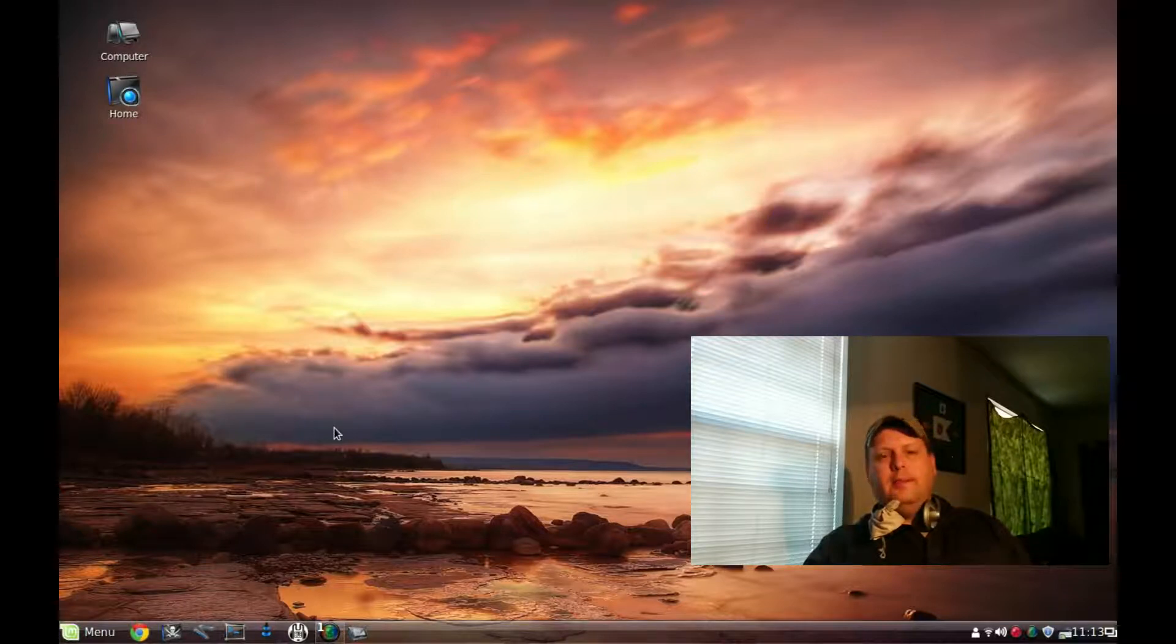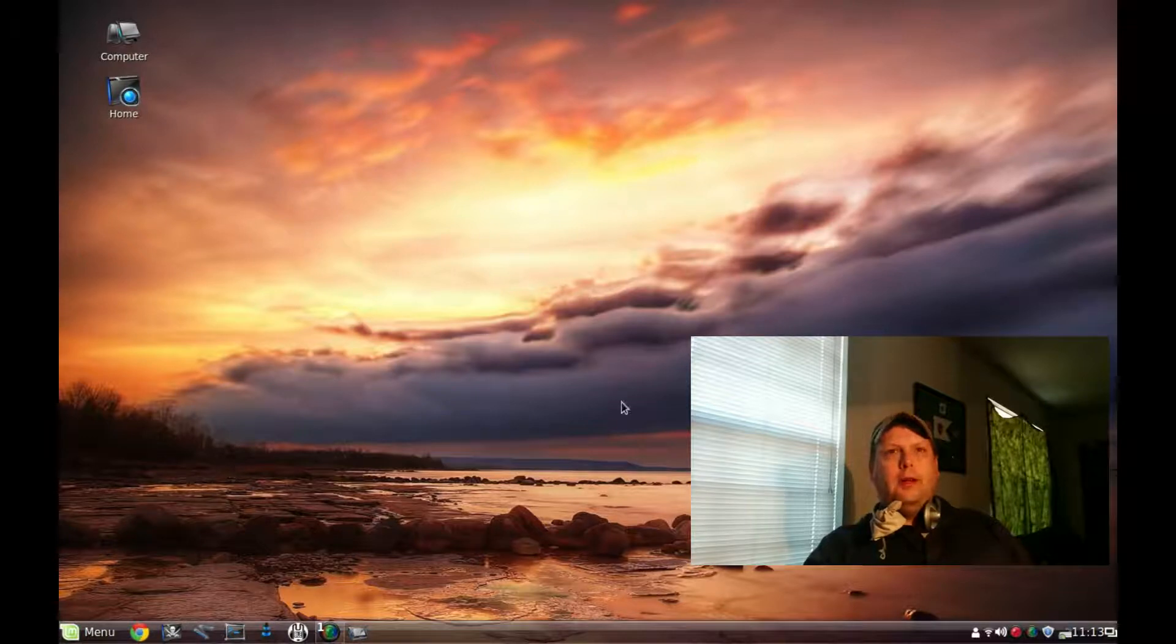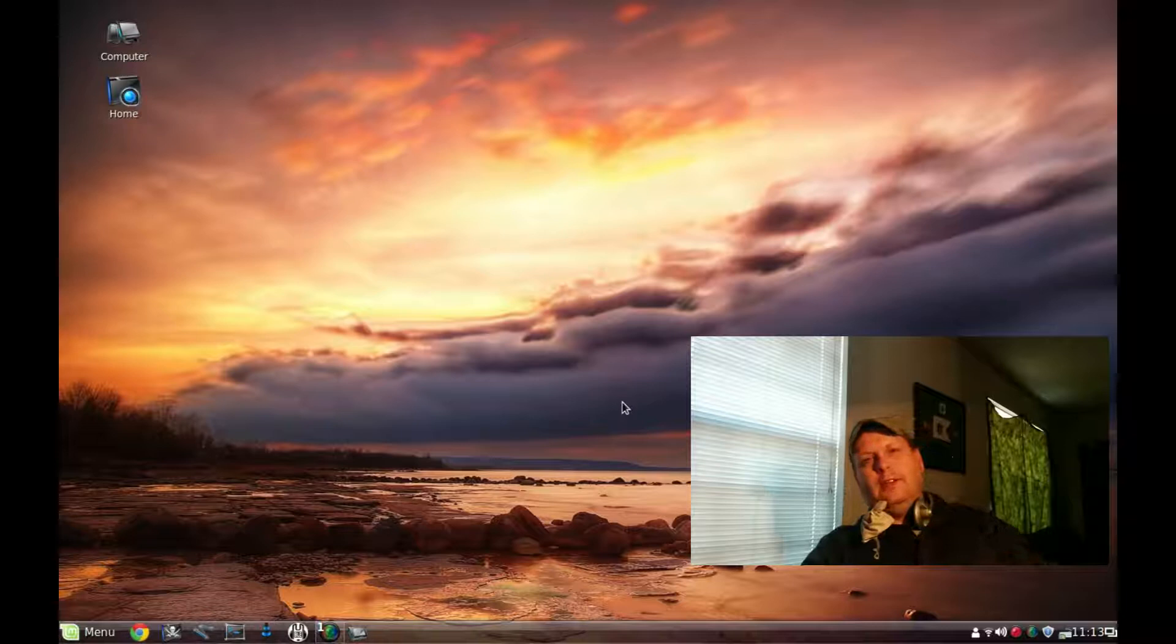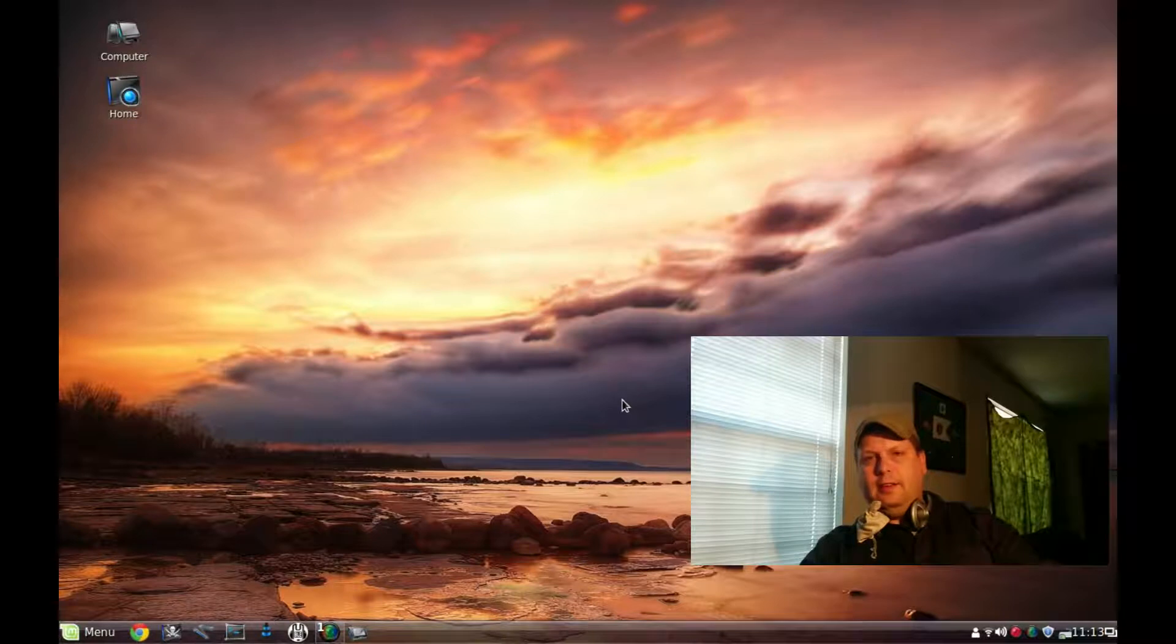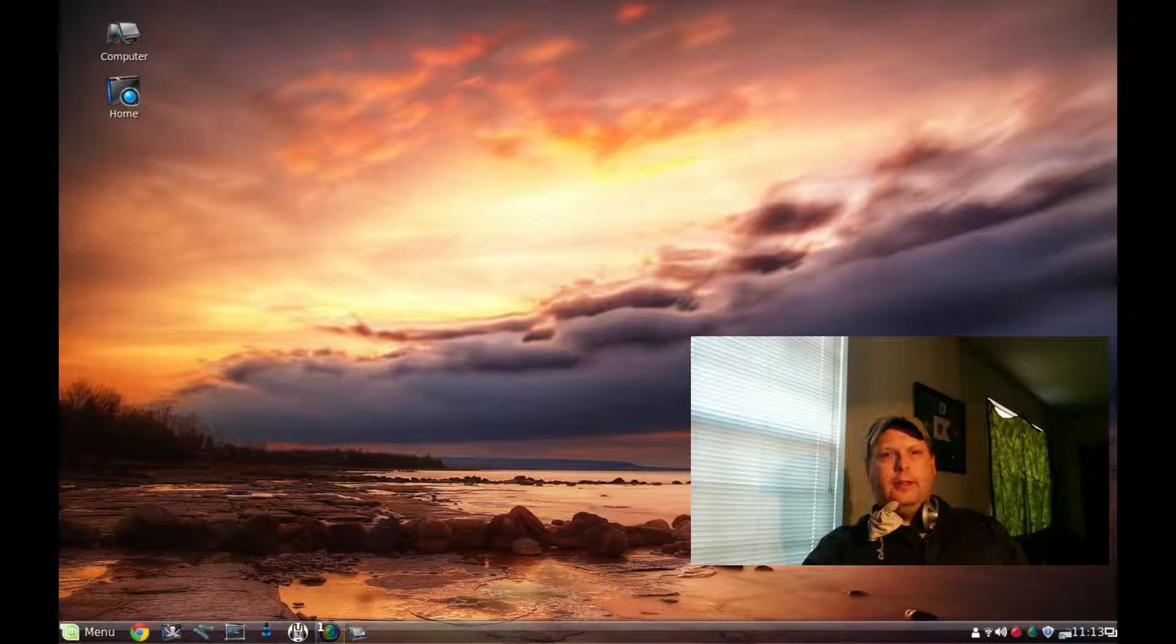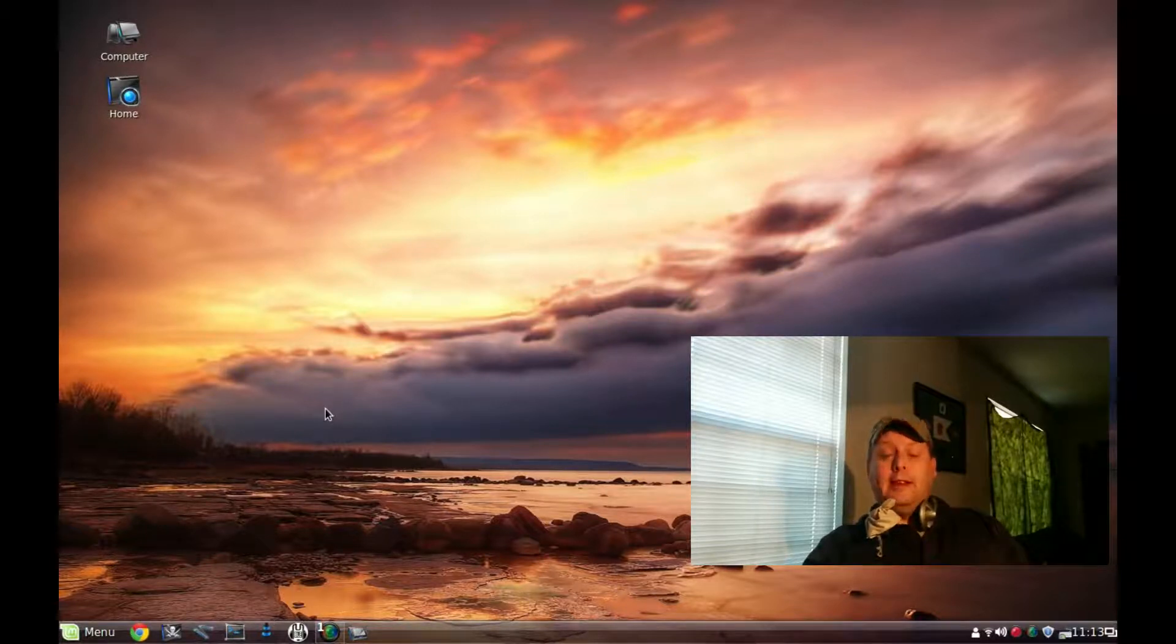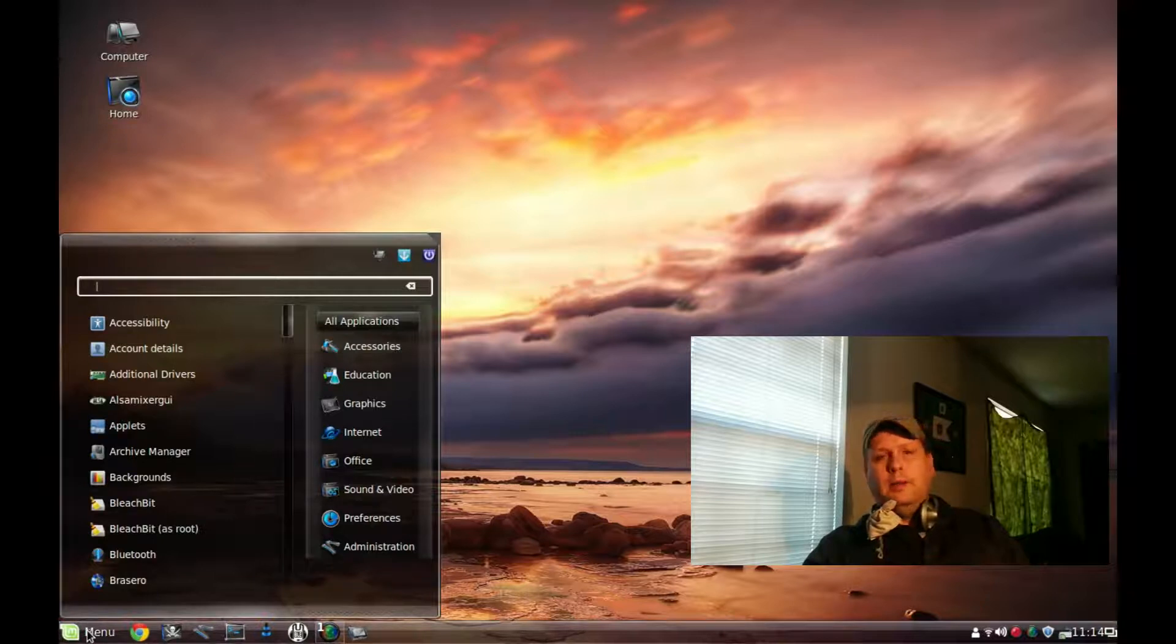Sitting on top of that Ubuntu 14.04.1 ISO is Cinnamon 2.3. Now, Cinnamon 2.3 is not in the Mint repos yet. It's from a testing PPA, a nightly build of Cinnamon, so this is constantly being updated. I did add the mainline Mint repositories to this, and it does include software from those repos.